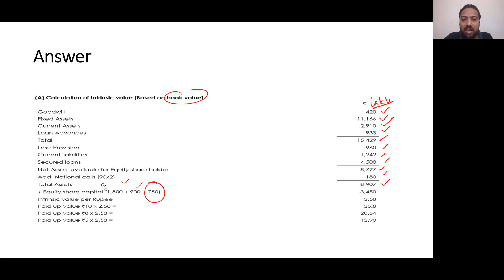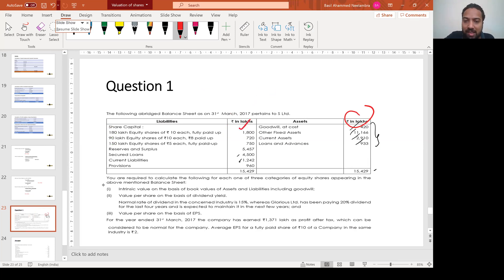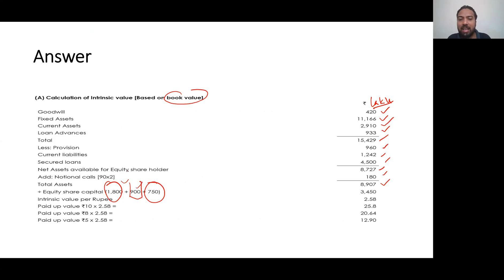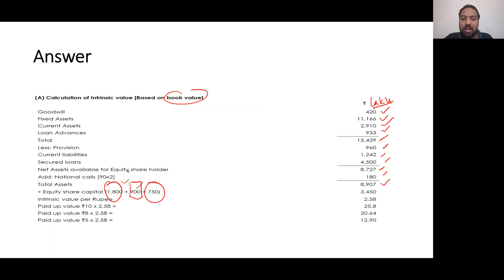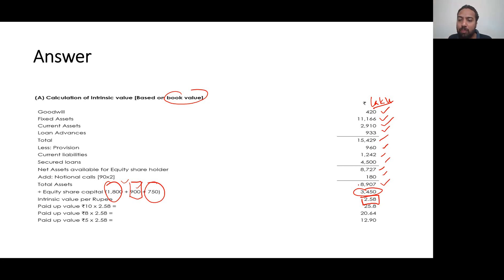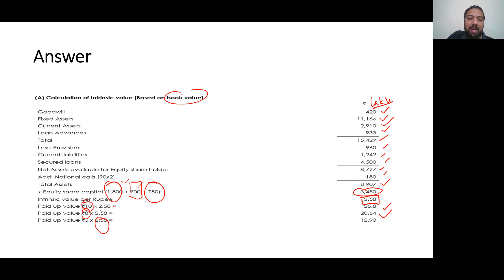The first share class gives Rs 1800 equity share capital and the second gives Rs 750. The intrinsic value comes to Rs 2.58 per share. For paid-up value Rs 10: Rs 2.58 × 10 = Rs 25.80. For paid-up value Rs 8: Rs 2.58 × 8 = Rs 20.64. For paid-up value Rs 5: Rs 2.58 × 5 = Rs 12.90 intrinsic value per share.